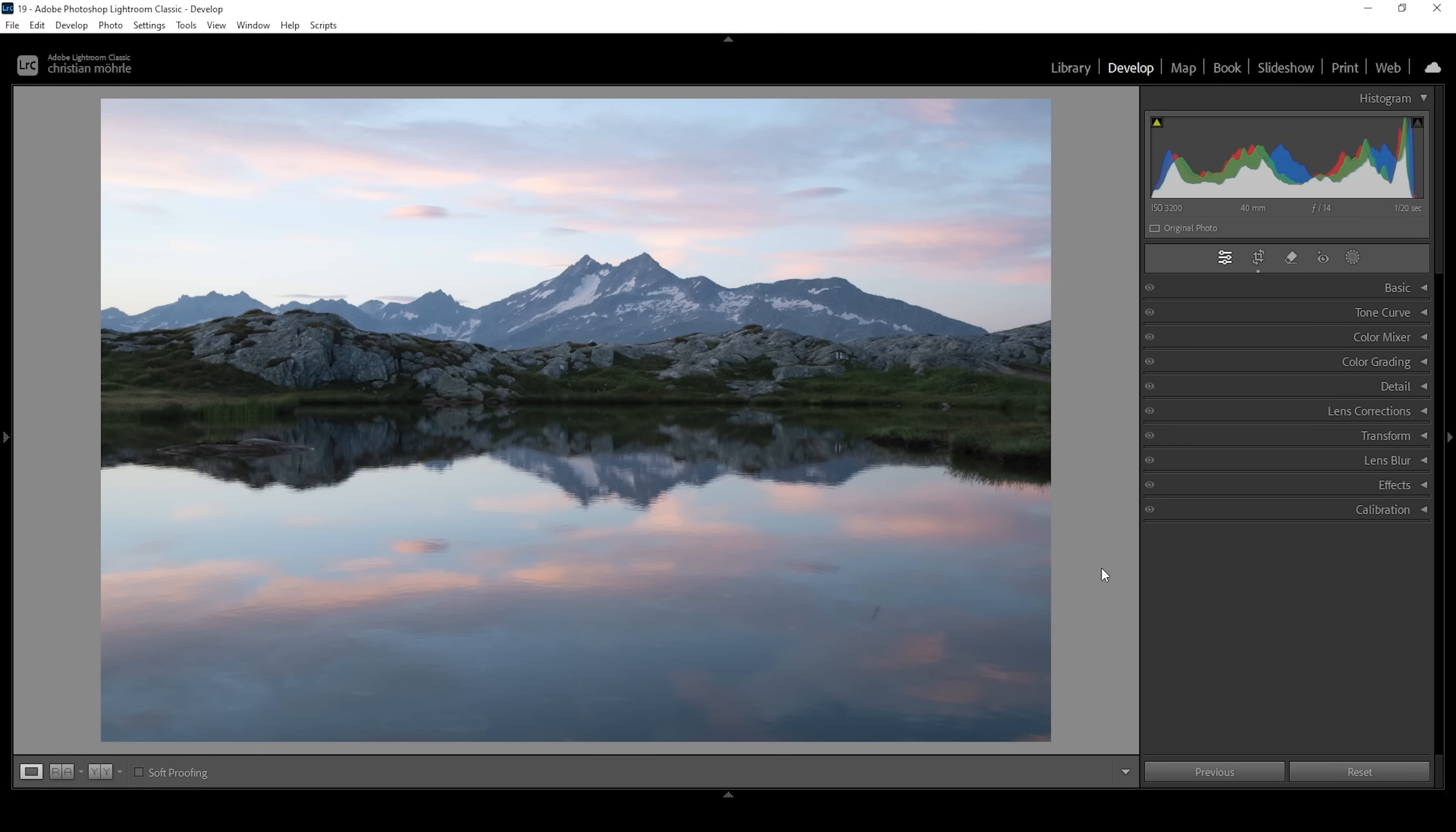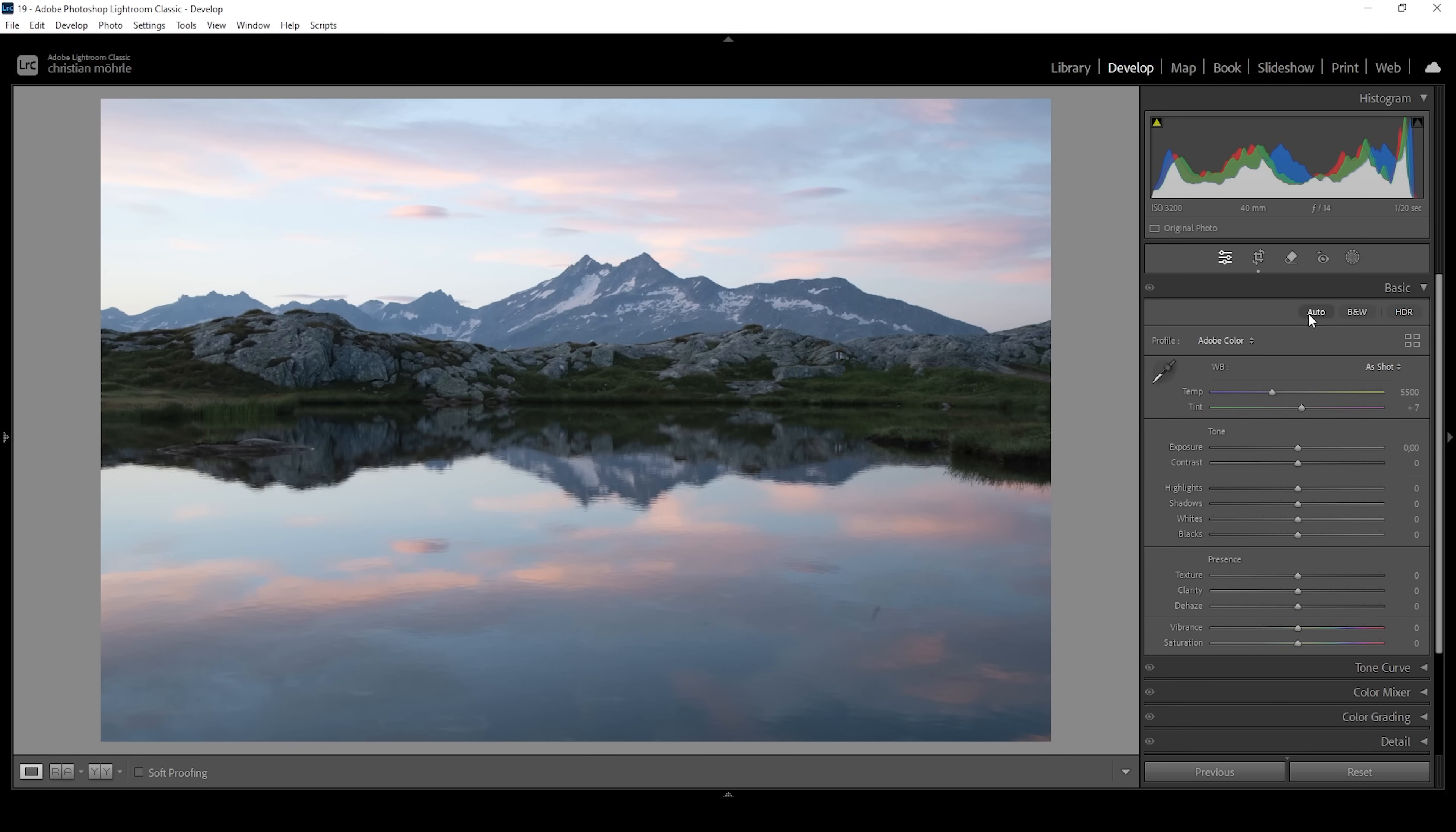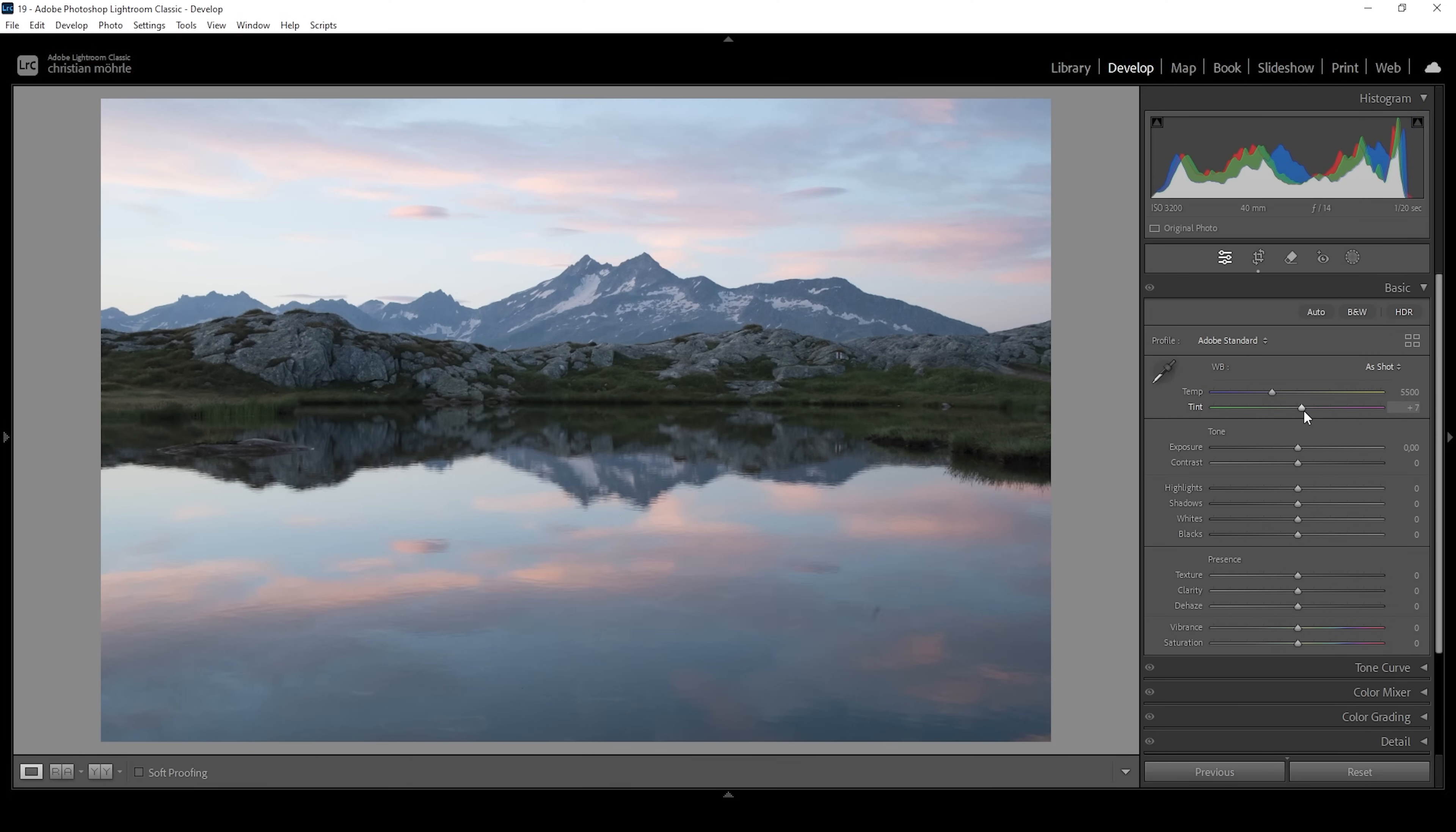I want to start in the basic panel and change the profile from Adobe Color to Adobe Standard. This already lessens the contrast, which helps us get closer to our goal.